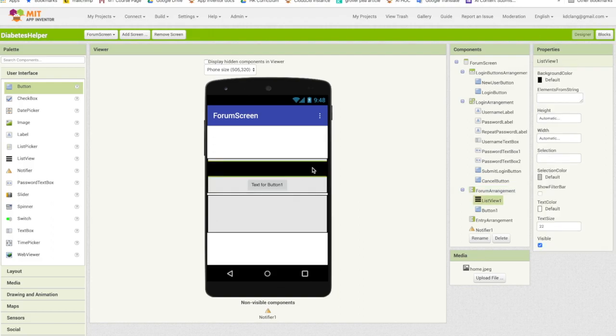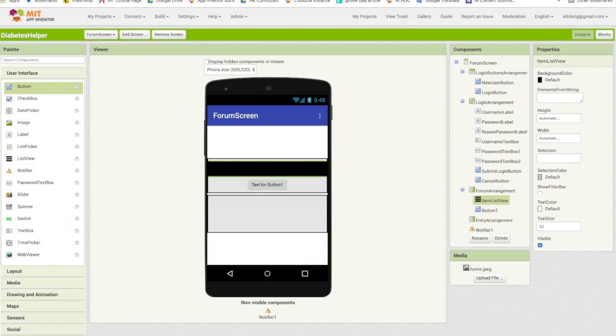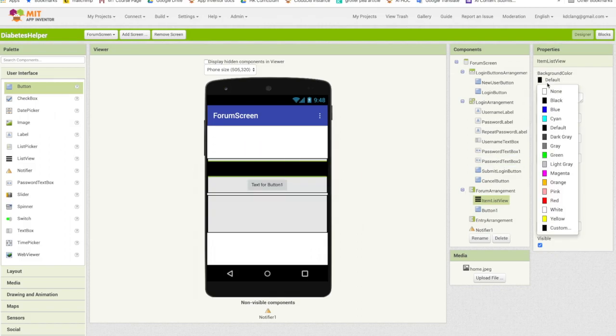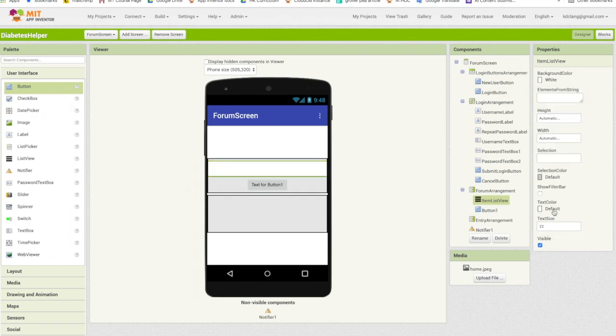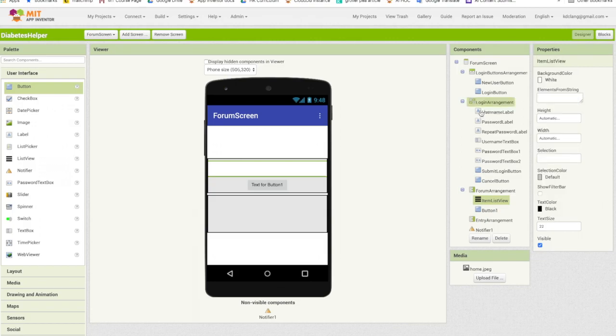For the list view, this is going to list the forum items so I'm going to rename this item list view. I'm also going to change the background color to white. I find that easier to read and then change the text color to black. So just reversing it. That's just a personal preference.